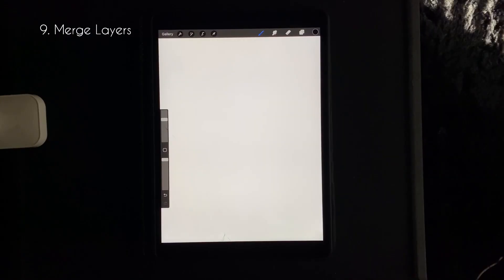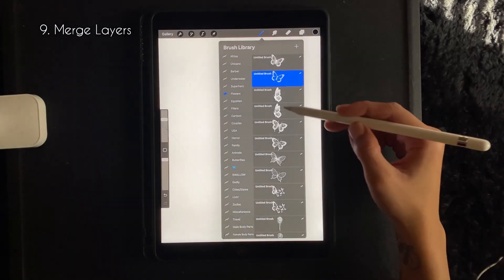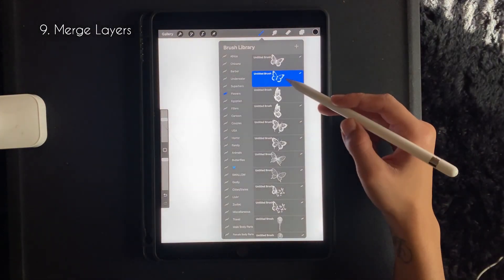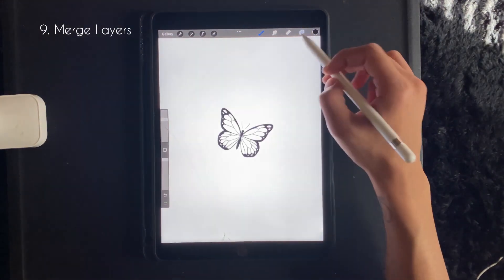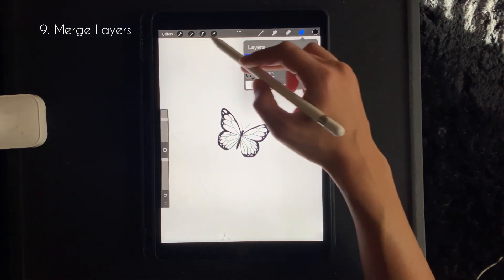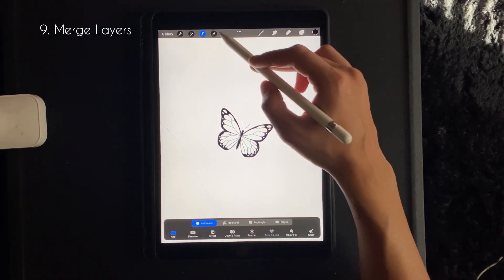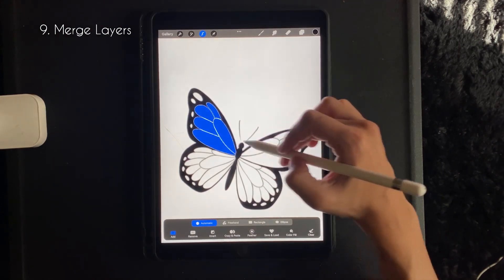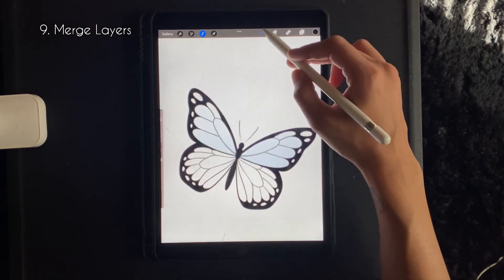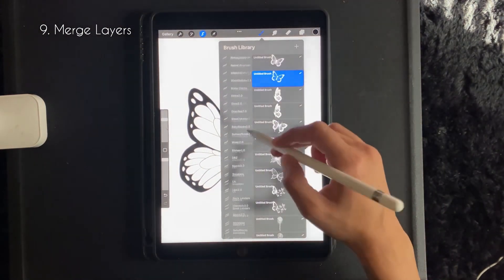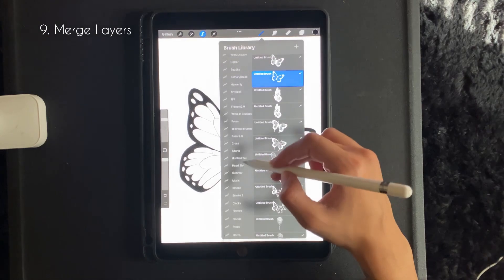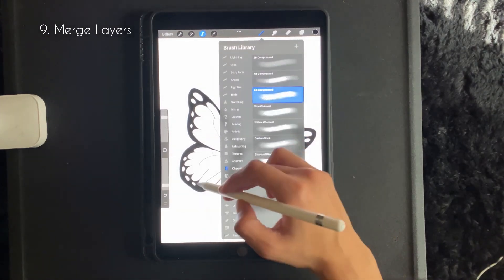Okay, so for the last tip I'm going to show you how to merge your layers. So on layer one I have a butterfly, and I'm selecting the parts that I want to manipulate or add shading to.